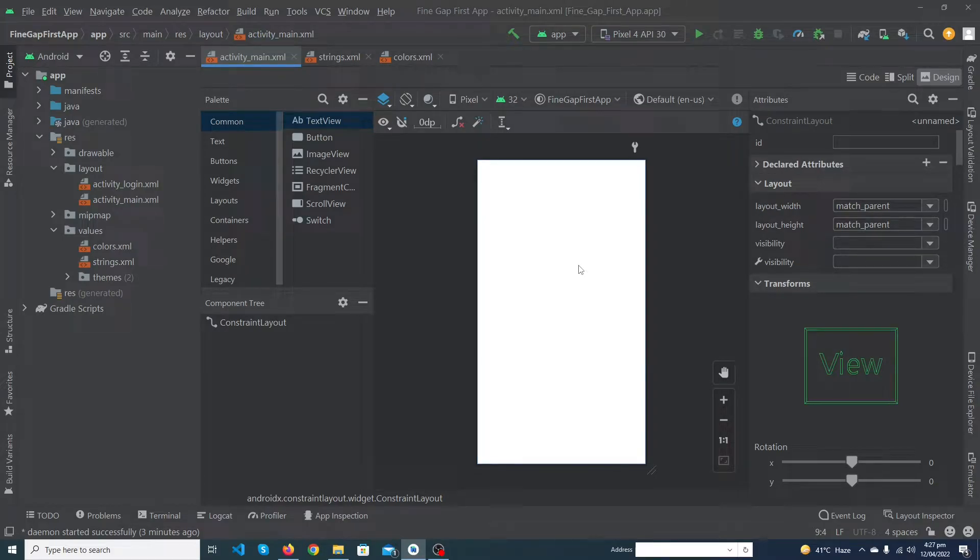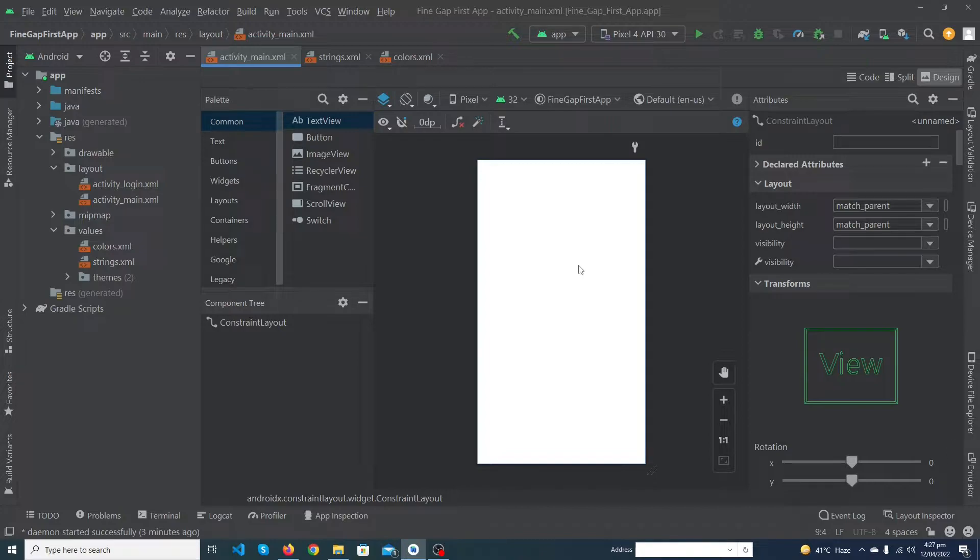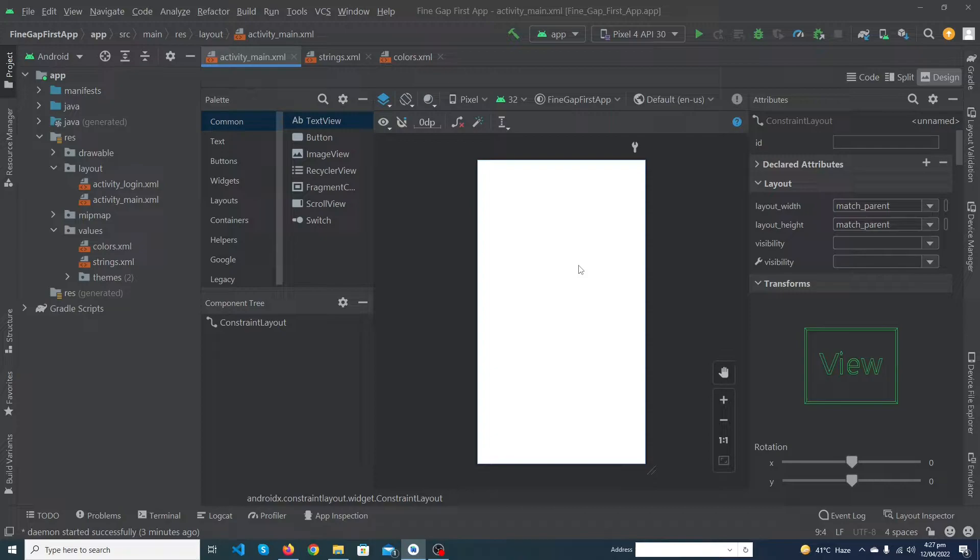Hey what's up guys, welcome to FineGap YouTube channel. In today's video I'm going to show you linear layout in Android Studio. Before we start, please subscribe to our YouTube channel to stay up to date with latest programming videos.